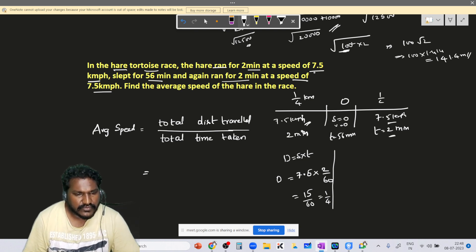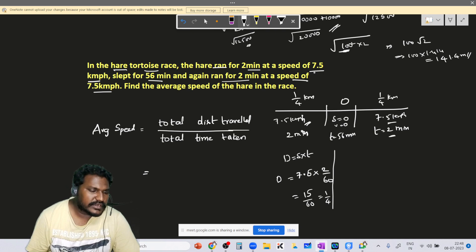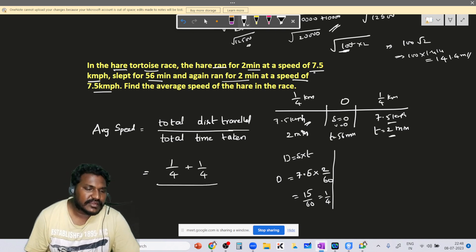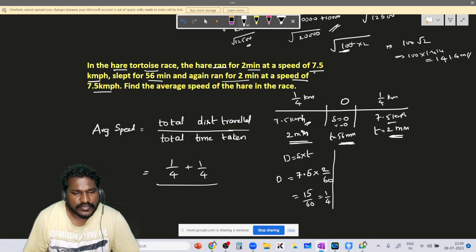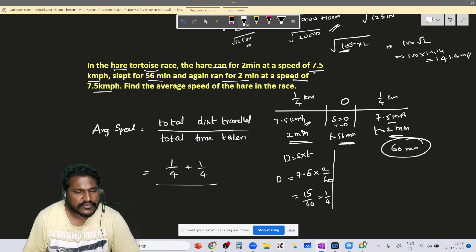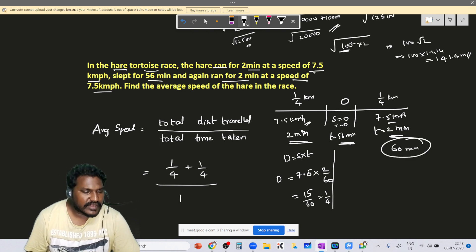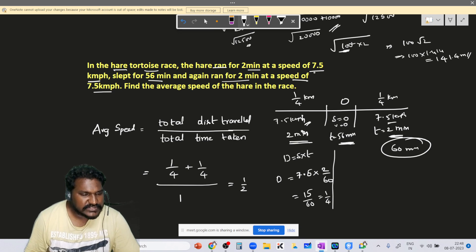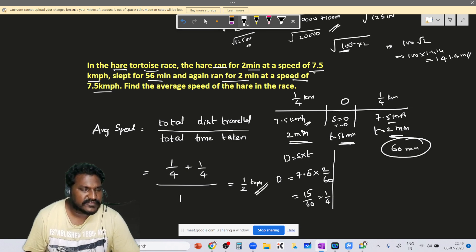Total distance traveled = 1/4 + 1/4 = 1/2 km. Total time taken = 2 minutes + 56 minutes + 2 minutes = 60 minutes = 1 hour. So the average speed = (1/2) ÷ 1 = 1/2 km per hour. Very simple.